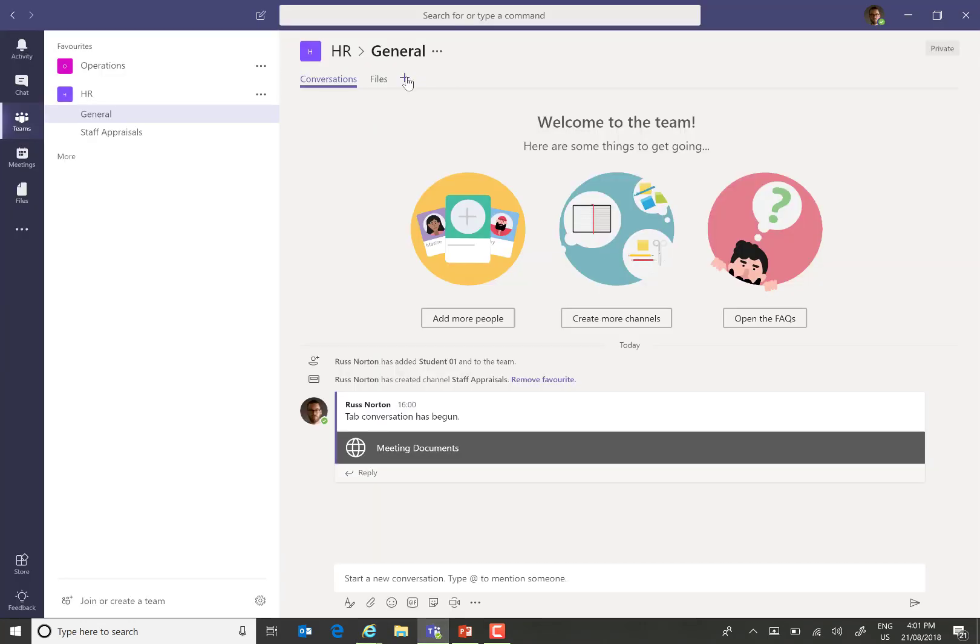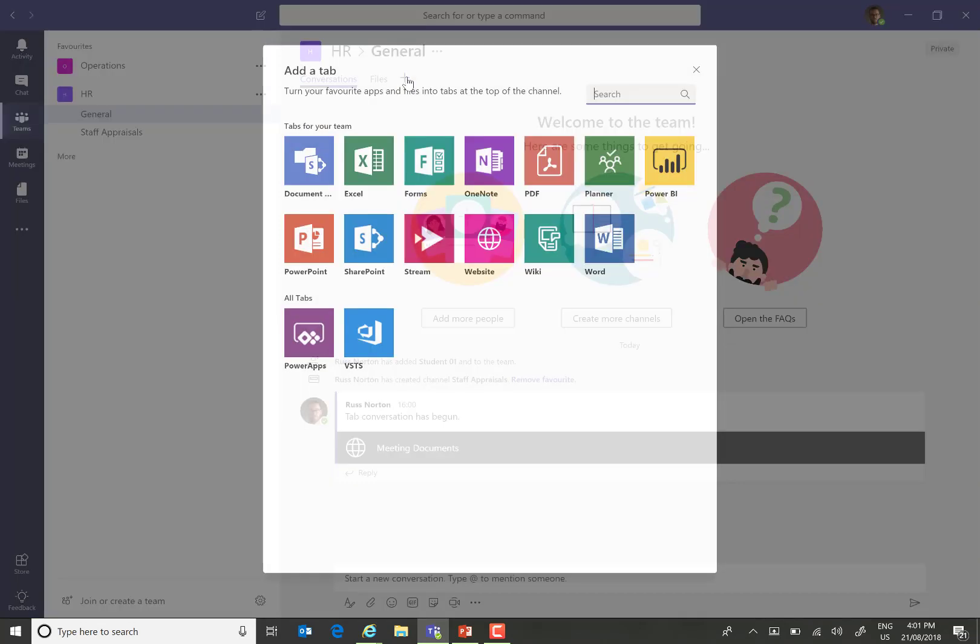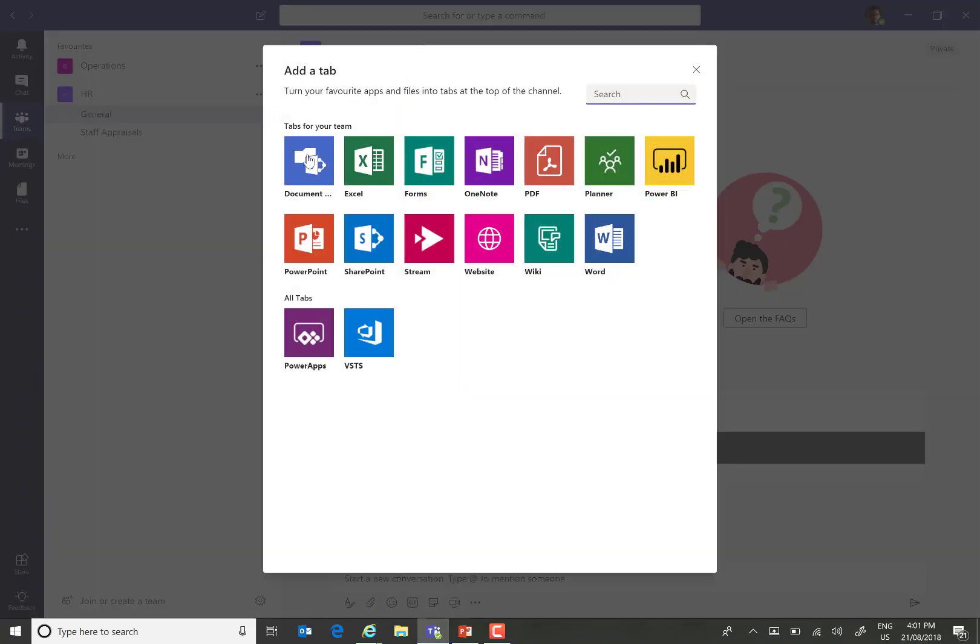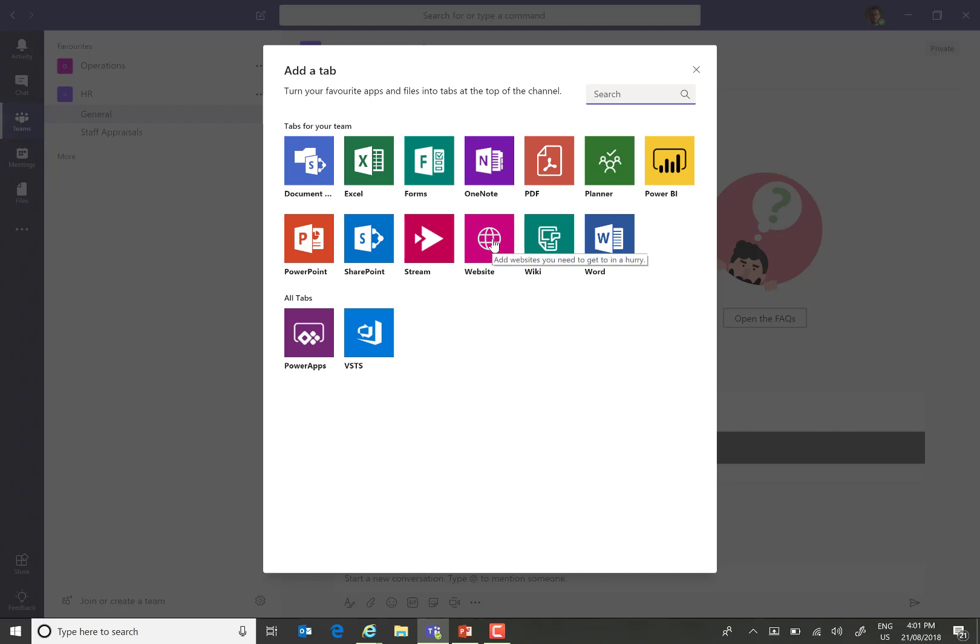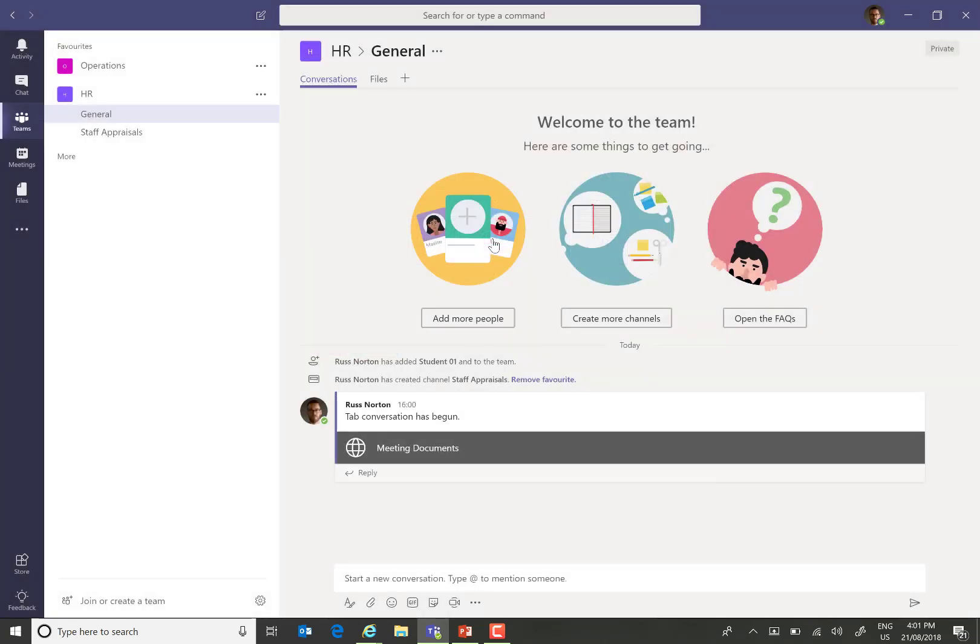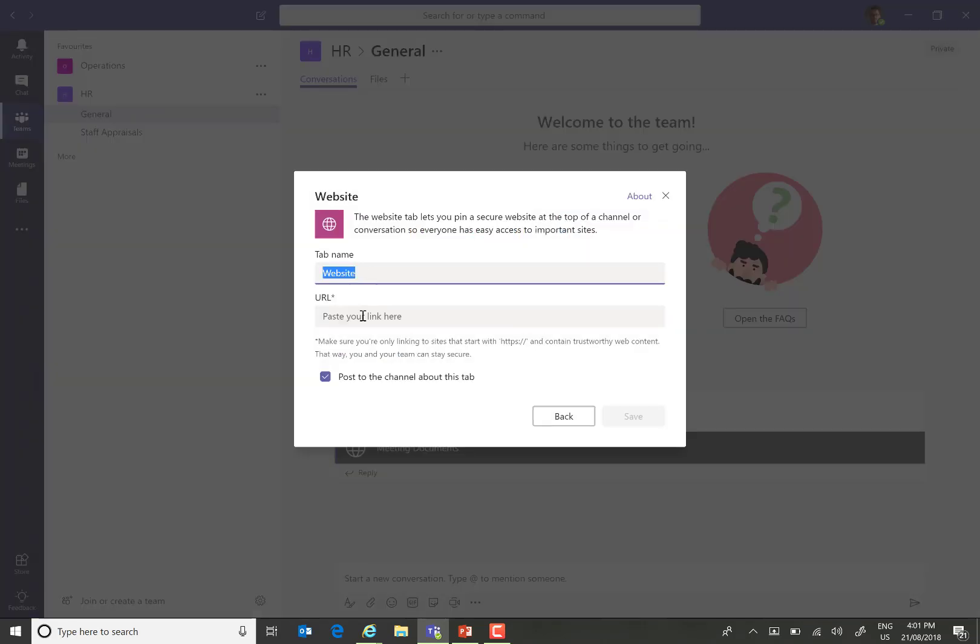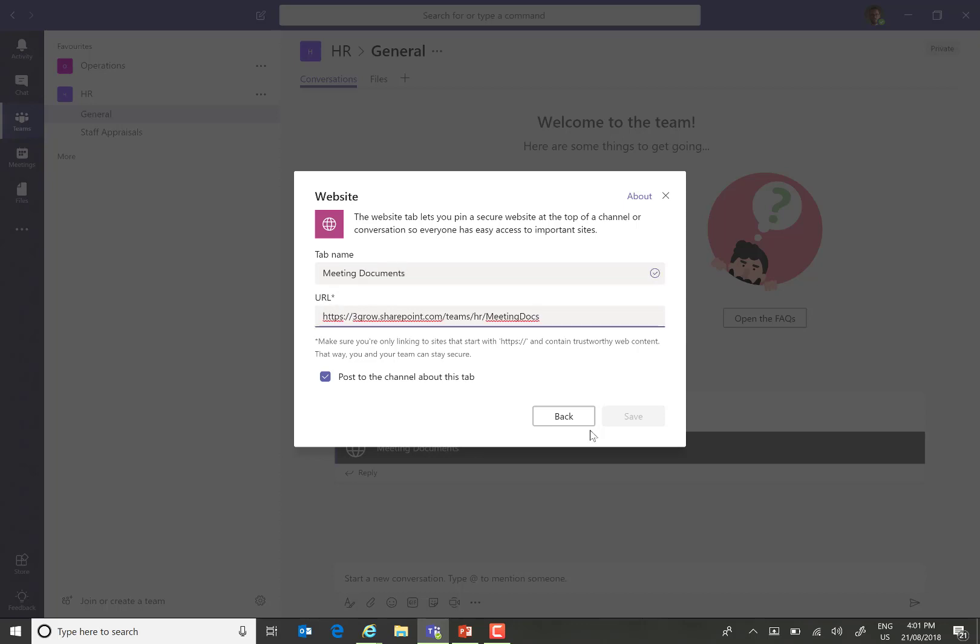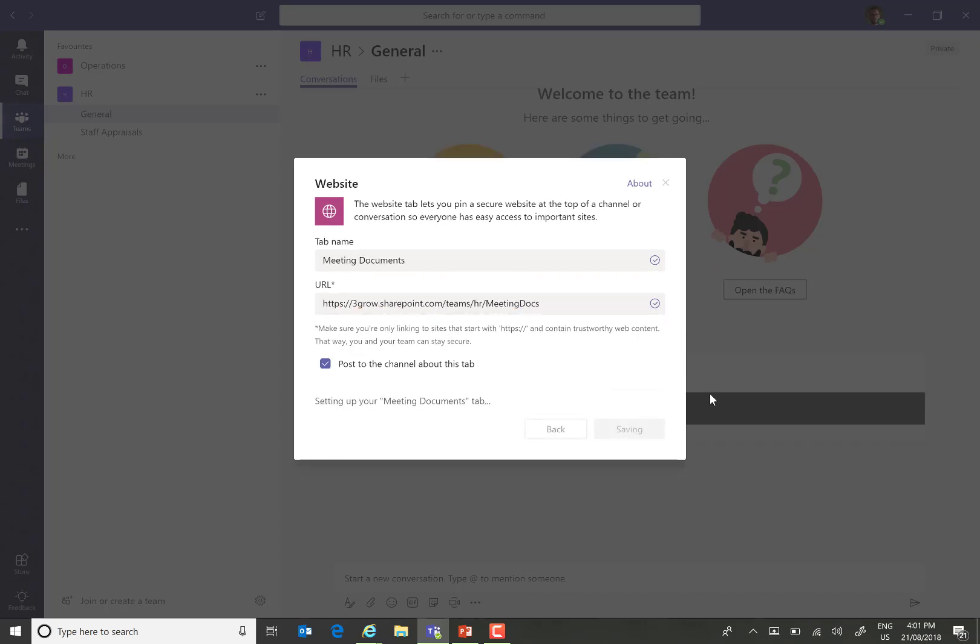Now, when we choose to add a tab, instead of choosing to add a document library, I'm going to choose to add a website. All we then do is apply an appropriate name, paste the URL of the library, and hit save.